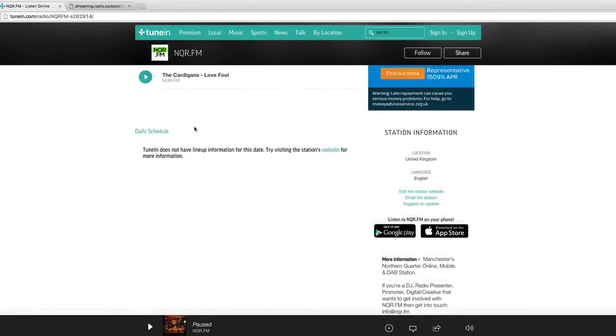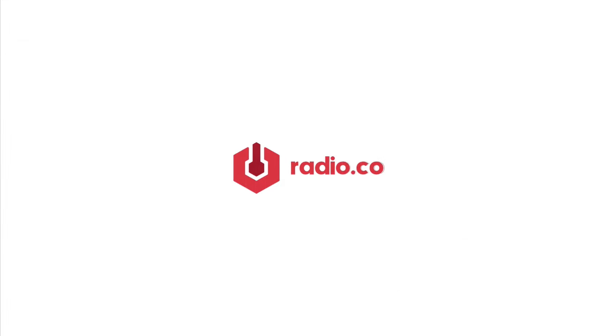And that's it. It's really easy to list your station on TuneIn. For more helpful tips and guides head on over to radio.co.uk where we discuss radio marketing and production techniques. Thanks, take care.